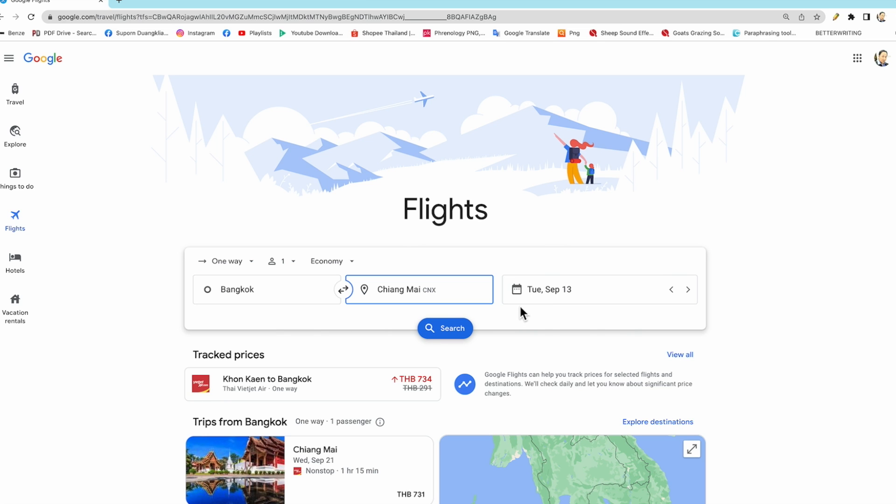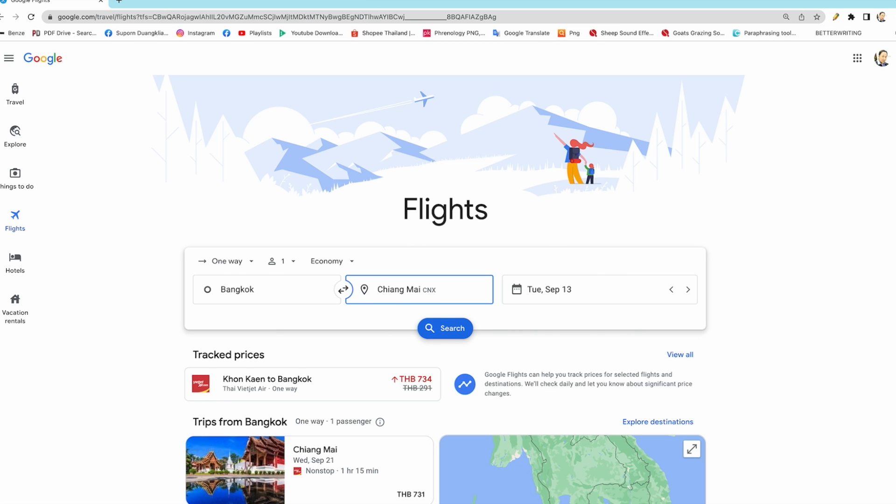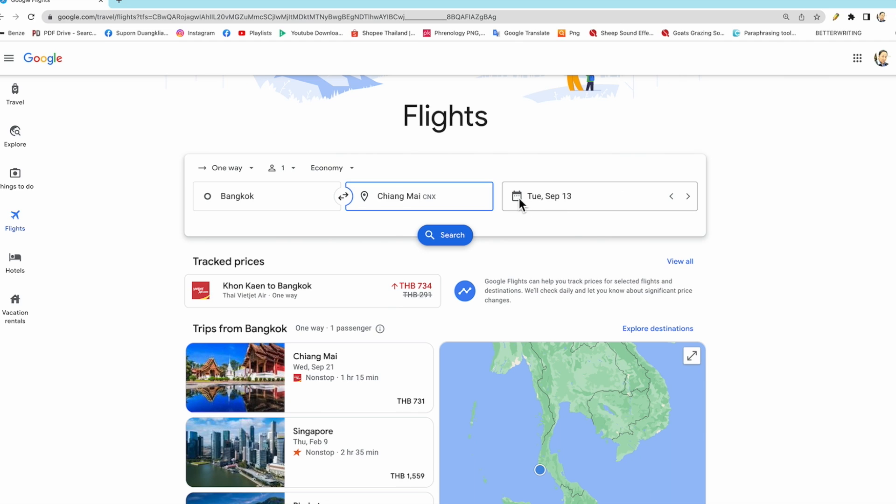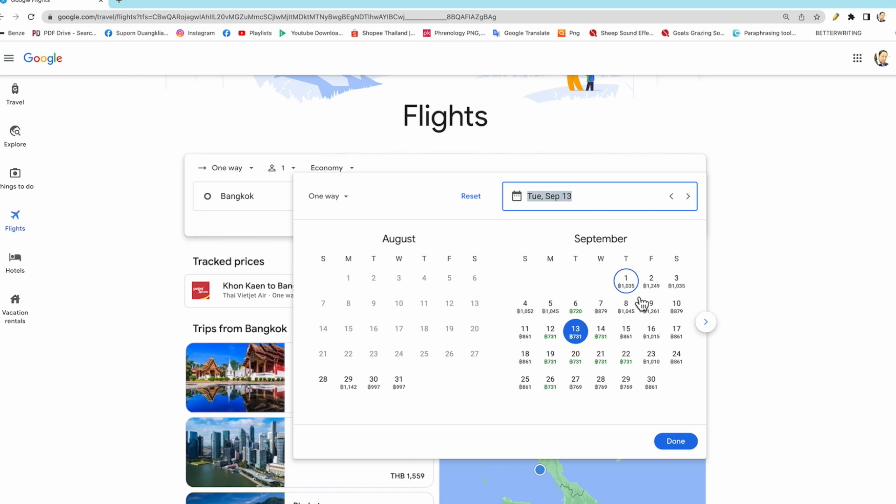And then we select time to buy. This is an important point. Please take a look here. The first day of September, the price ticket is 1,035 baht. The second day, 1,249 baht.